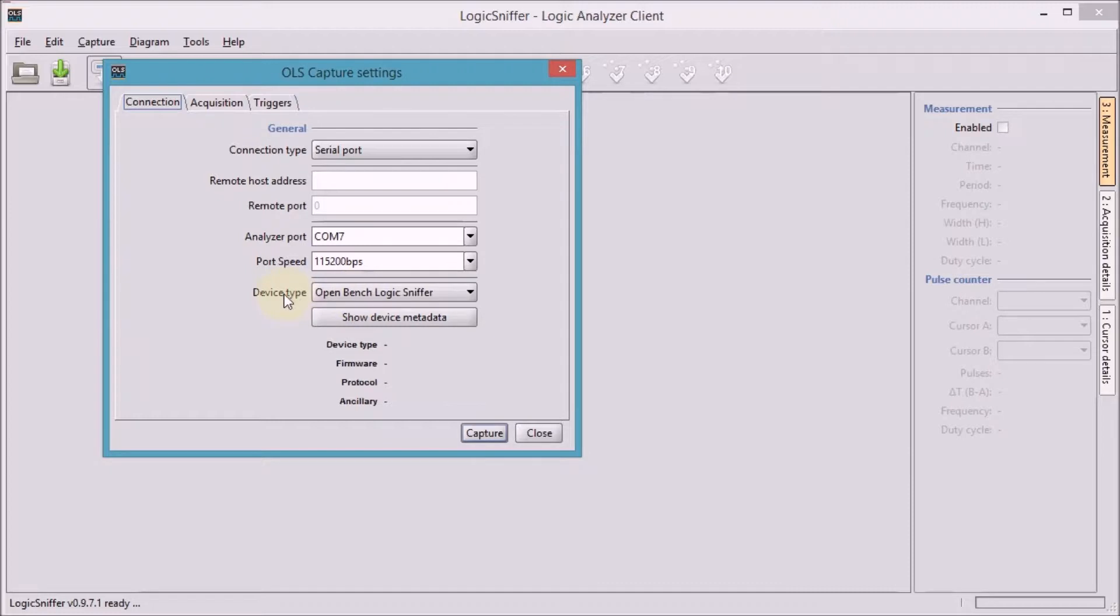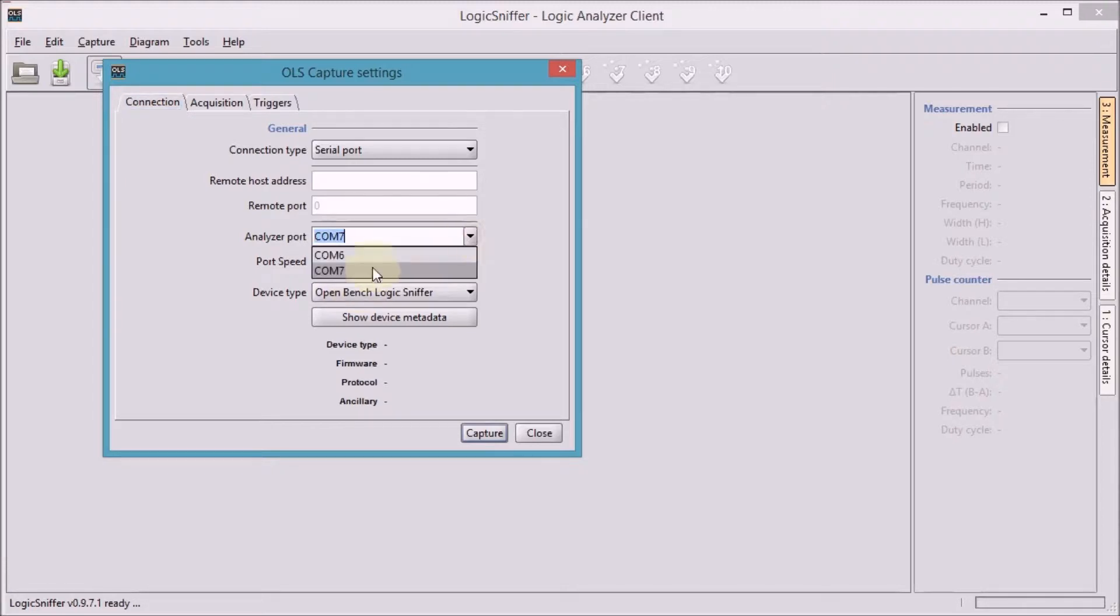I'm using my Papilio Pro as an OpenBench logic sniffer compatible, so I keep it to that. The port here is correct, COM7. It's typically the second port of that Papilio Pro.